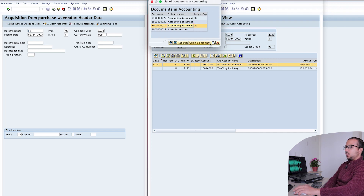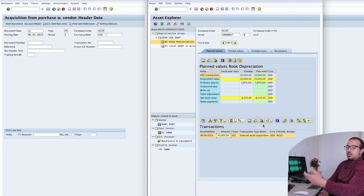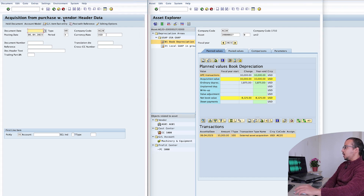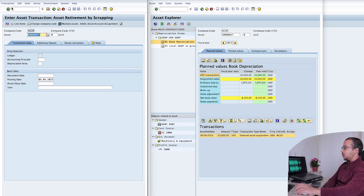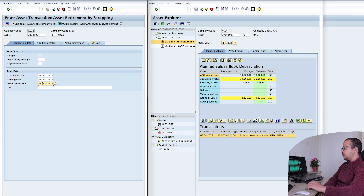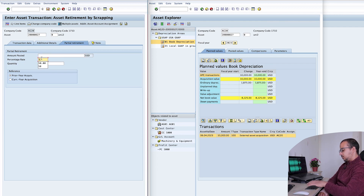Now let's go back. As you would expect, if we post depreciation to this asset, the depreciation will only be posted to US GAAP because this is the only area that has the fixed asset — nothing will be posted to IFRS. And if we post a retirement, it will also be the same case. Let me show you this. Let's go back to the left screen and go to the fixed asset scrapping transaction ABAVN. Here we have our fixed asset number, document date is today, posting date and asset value date the same. I'm going to post a partial retirement of 50% from the current year acquisition. And post.